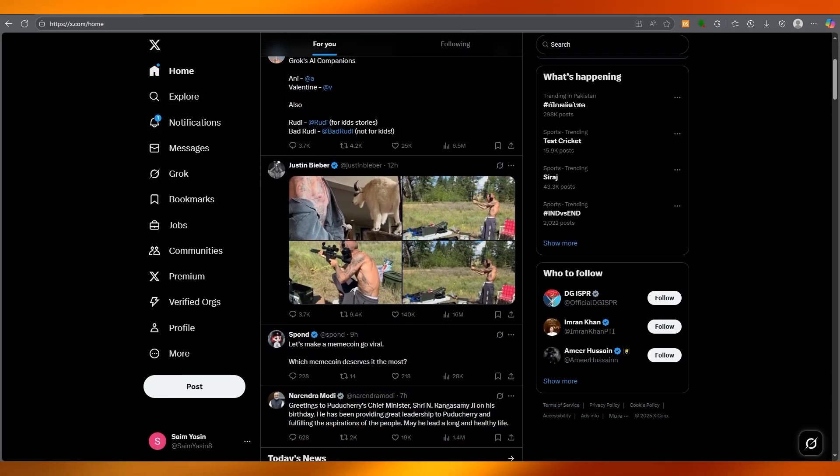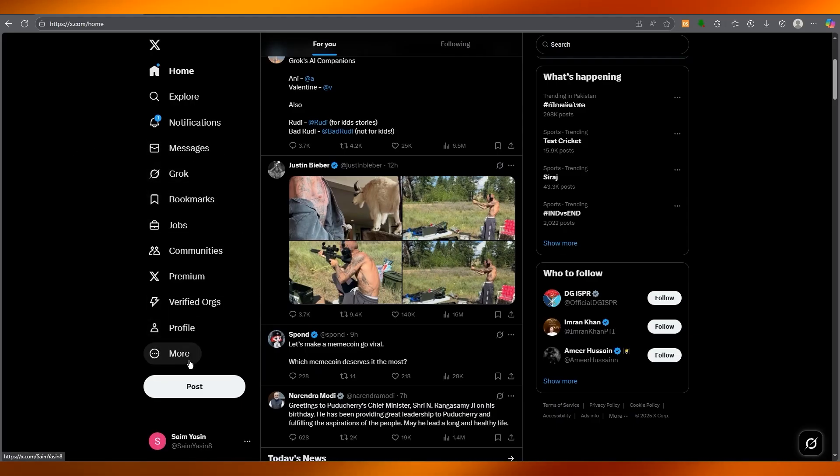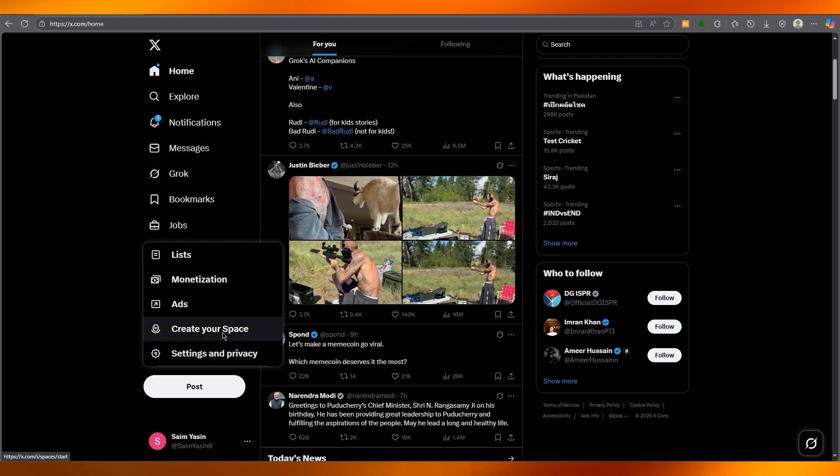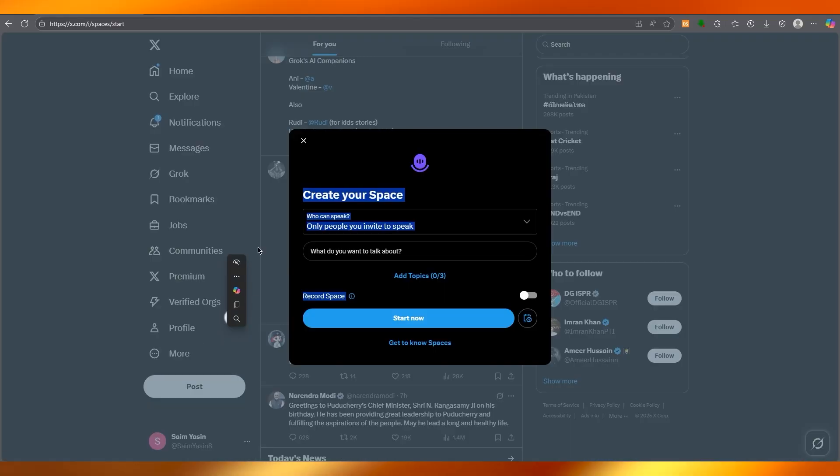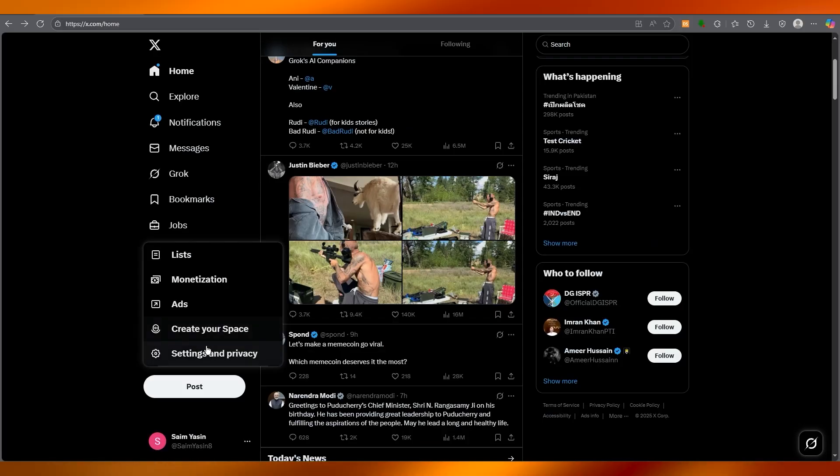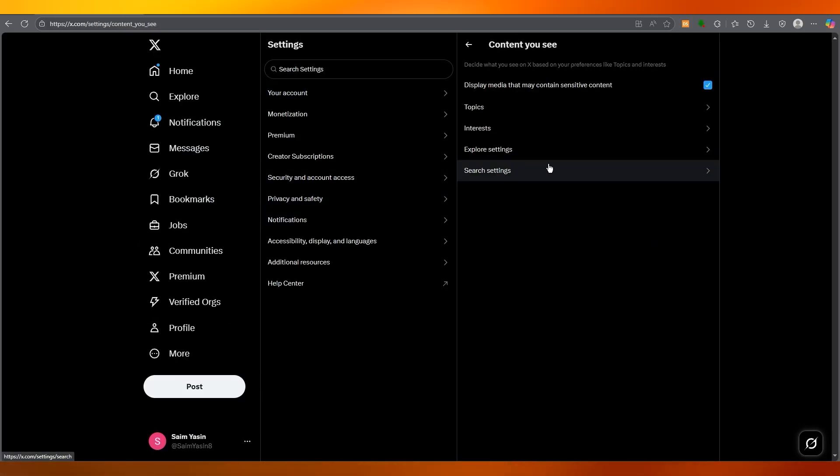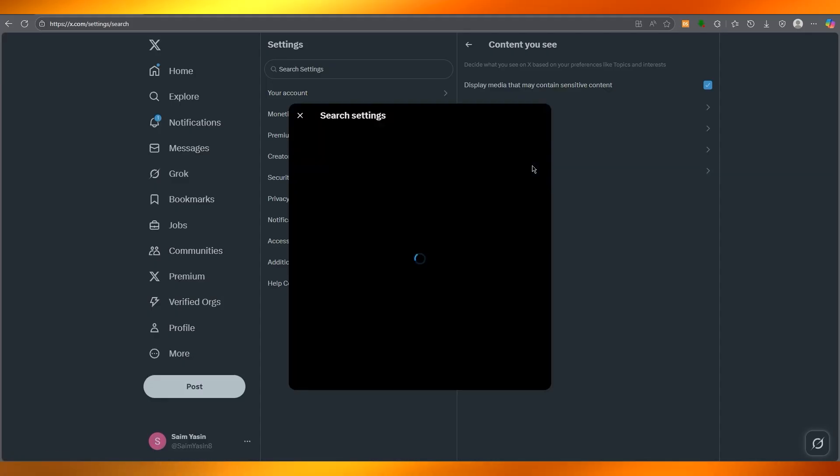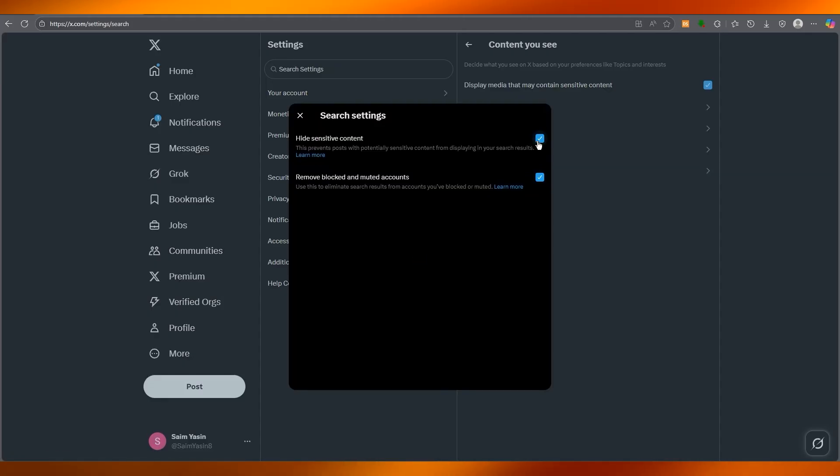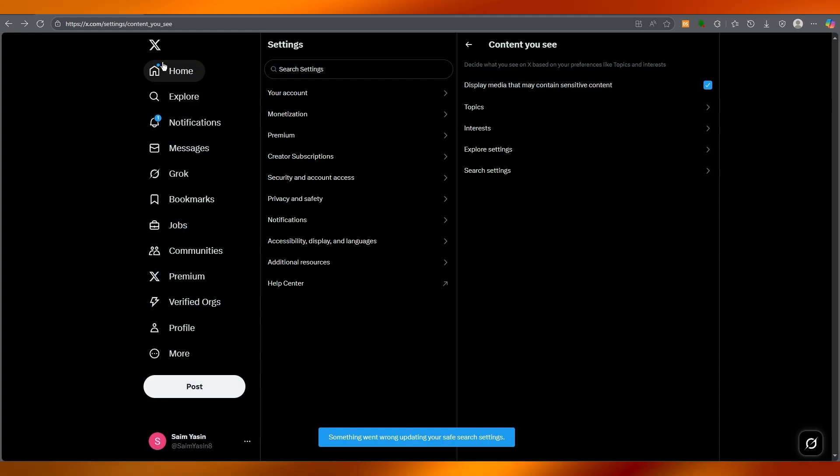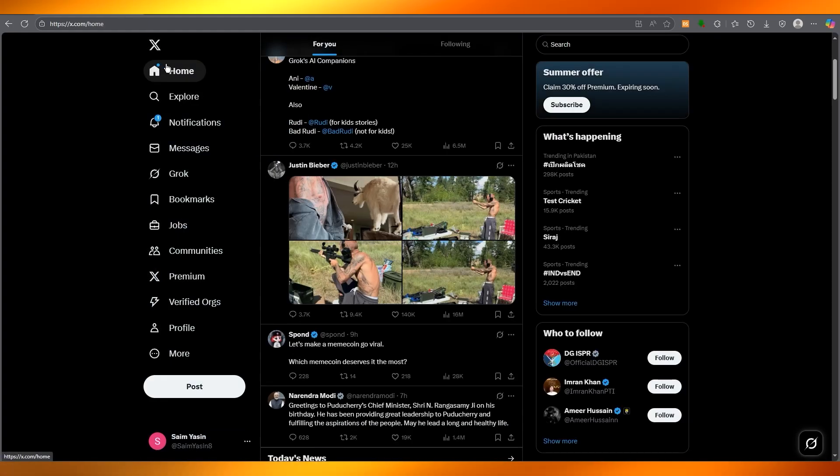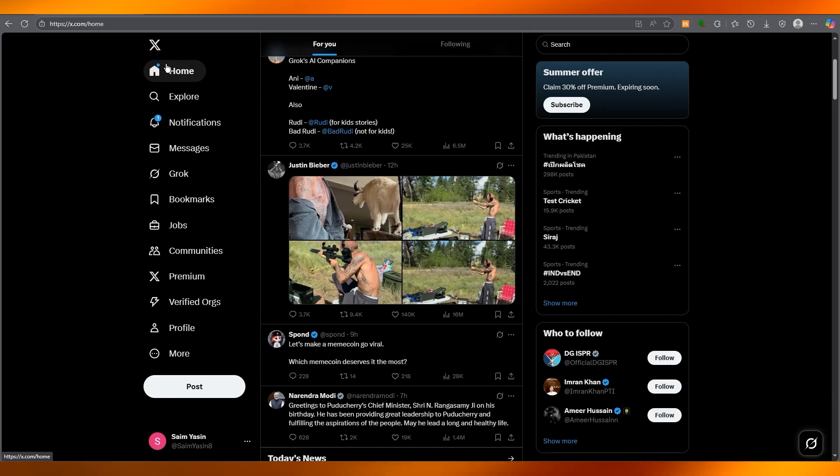Additionally, if you want to make sure that sensitive content doesn't get filtered out of your search results, stay in the Content You See section. Go to Settings and Privacy, go into Content You See, go into Search Settings, and simply untick Hide Sensitive Content and Remove Blocked and Muted Accounts. This makes your search section unfiltered as well. That is how easy and simple it is.